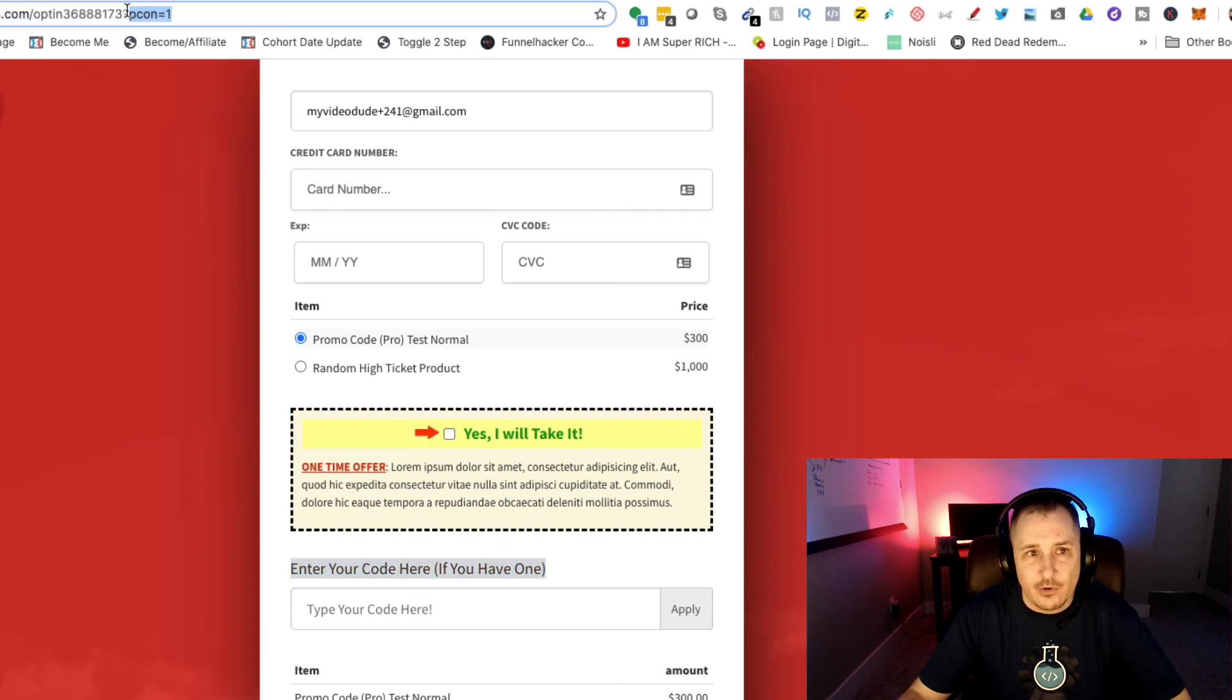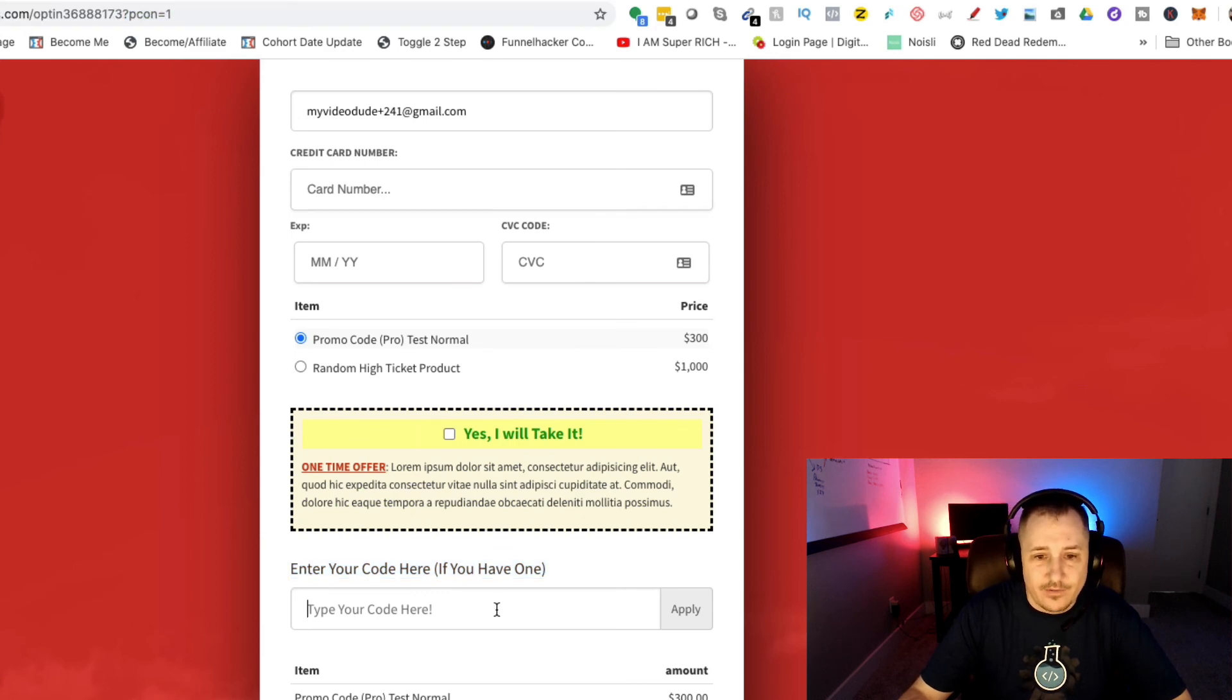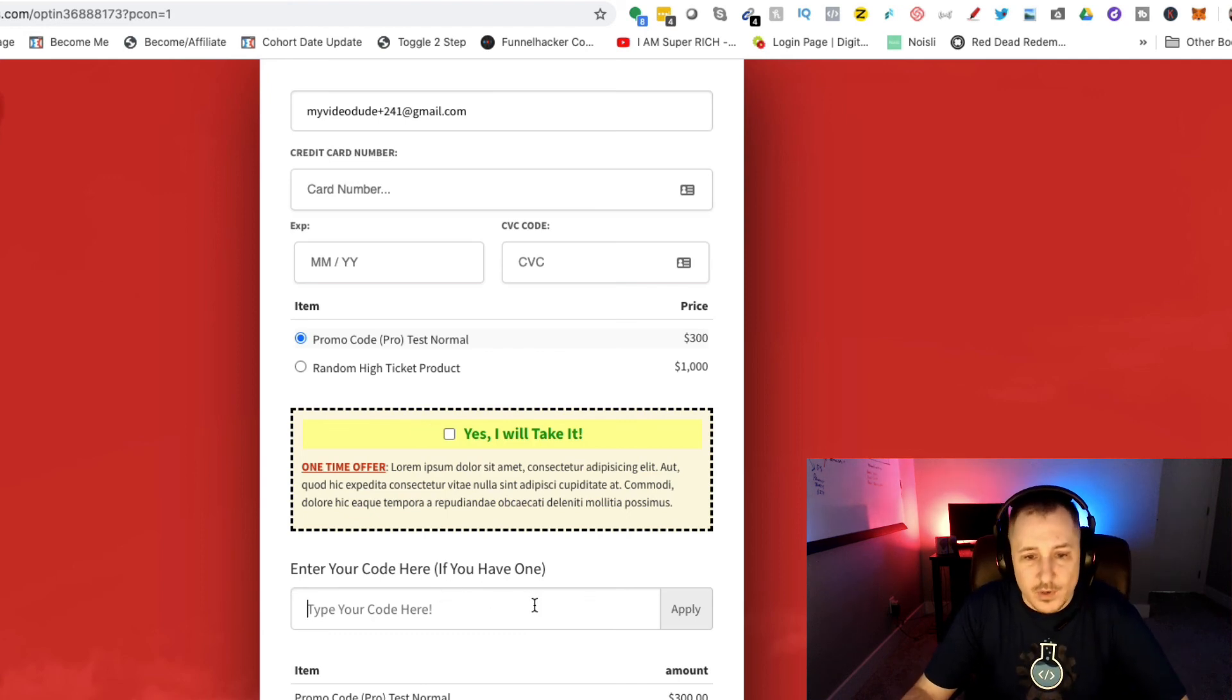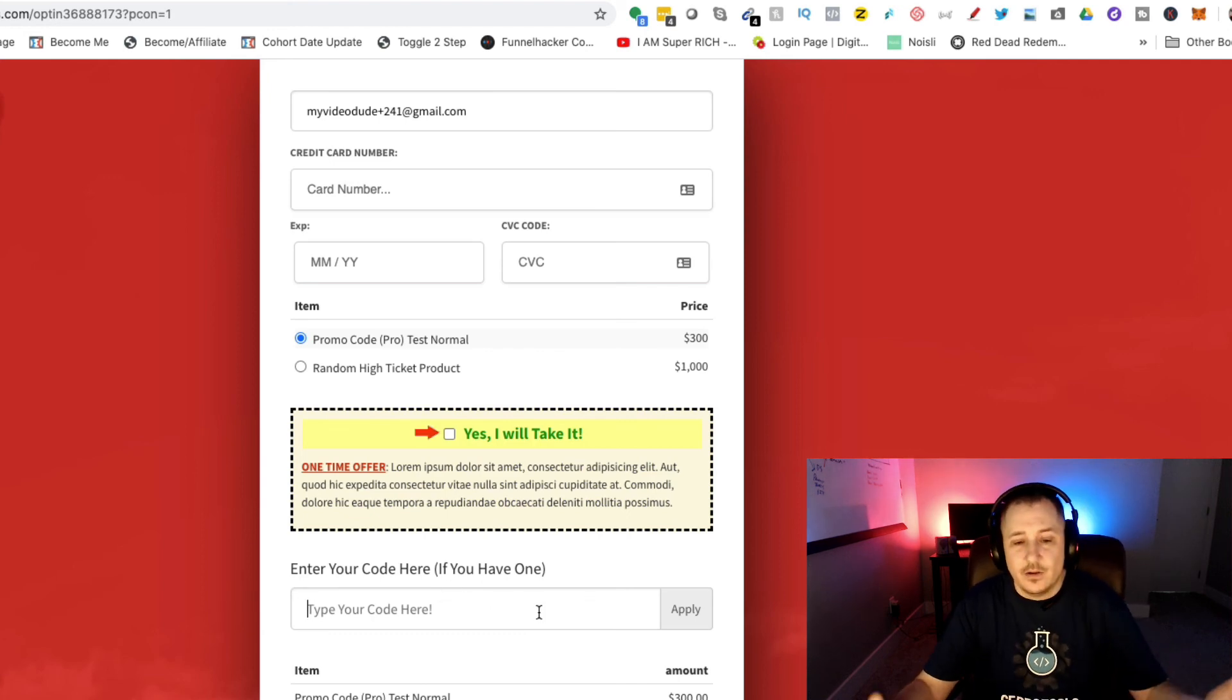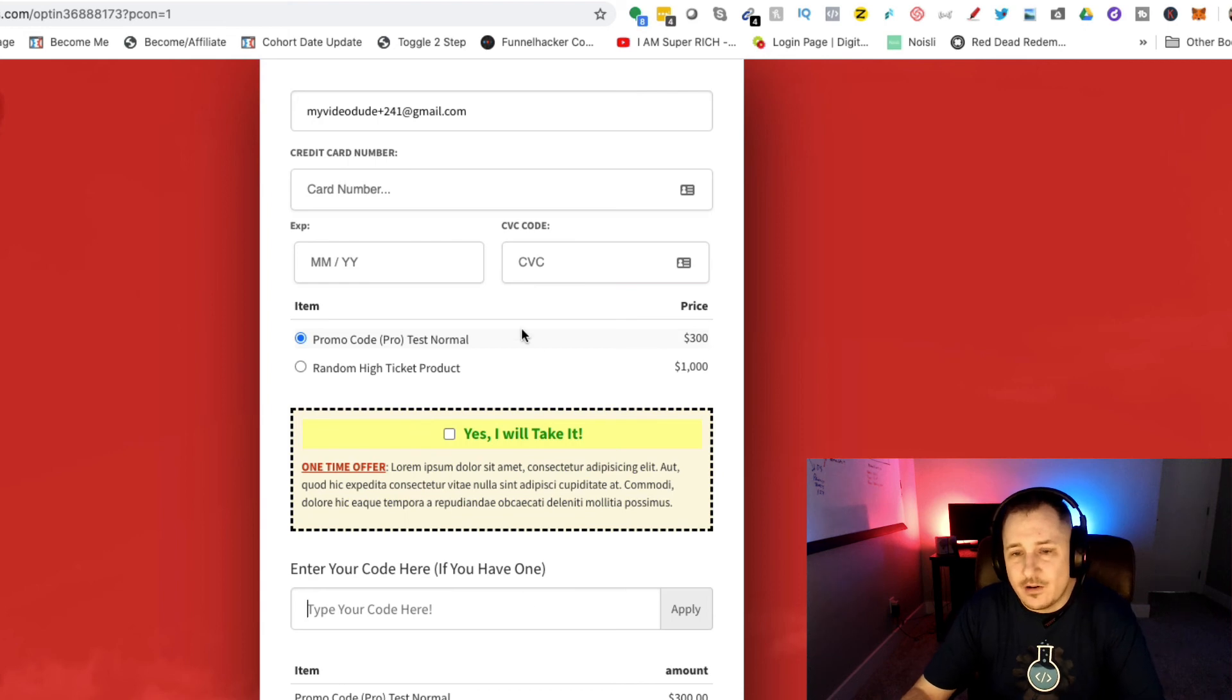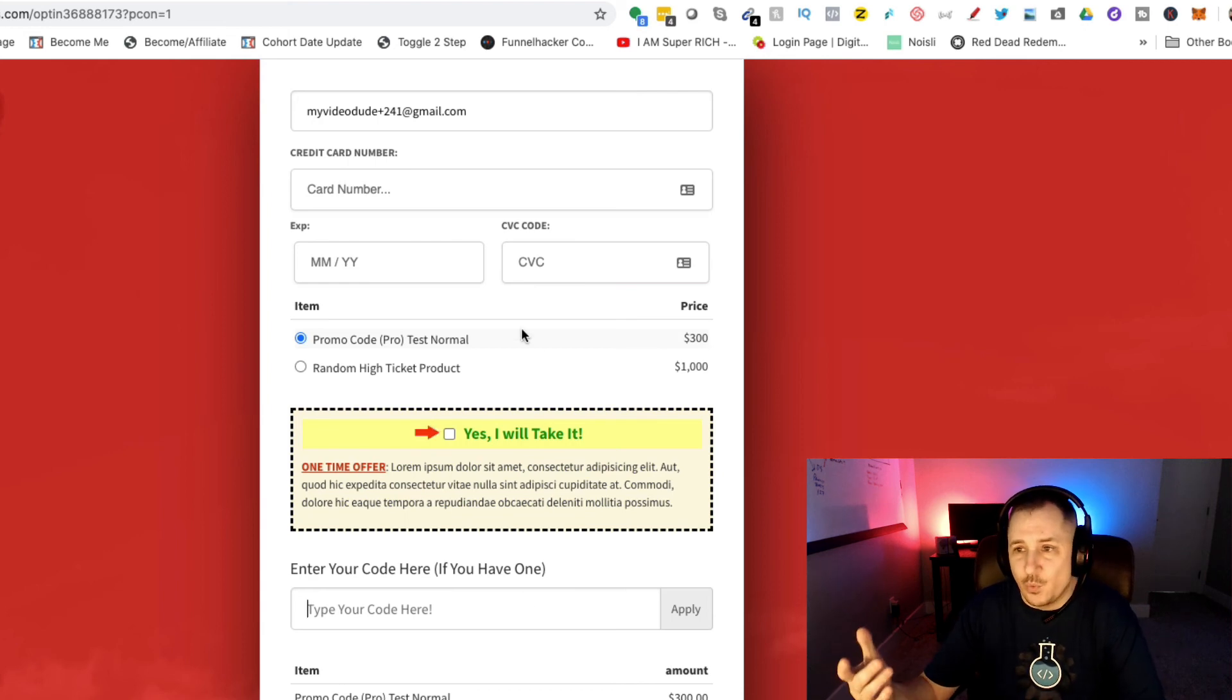I can also force this on, so you do not need this extra URL parameter. If it's forced on, it'll always be here and you can put in code.